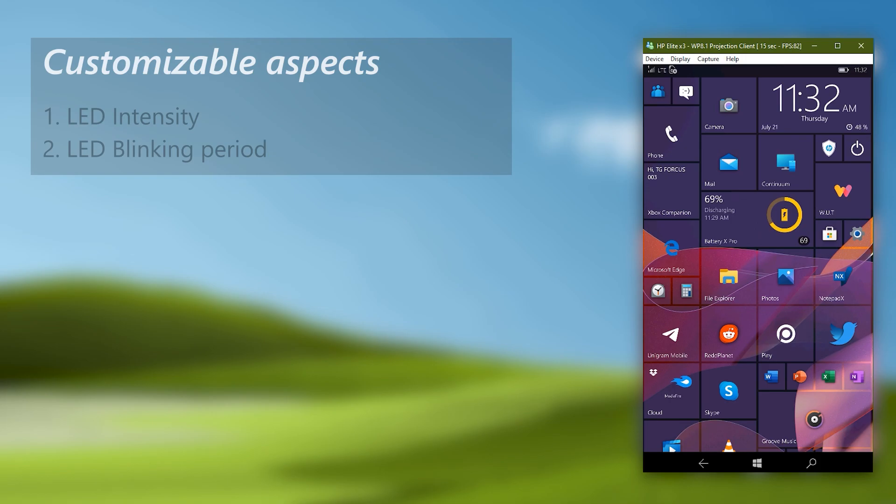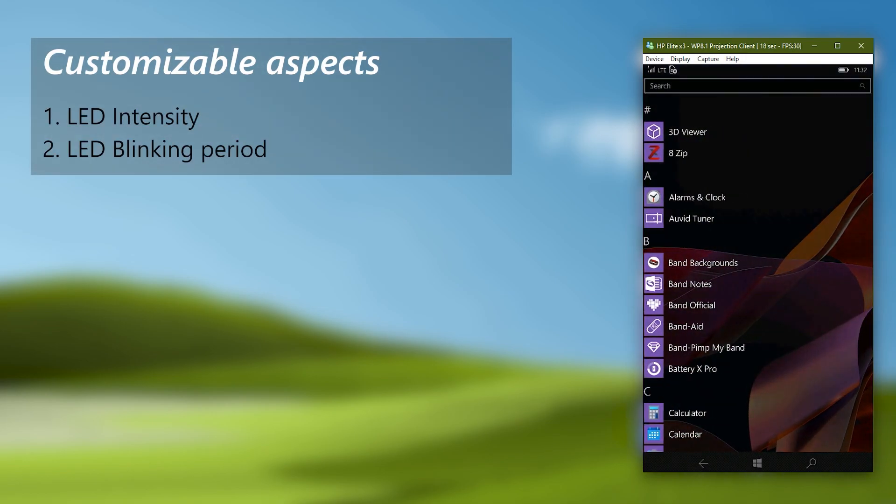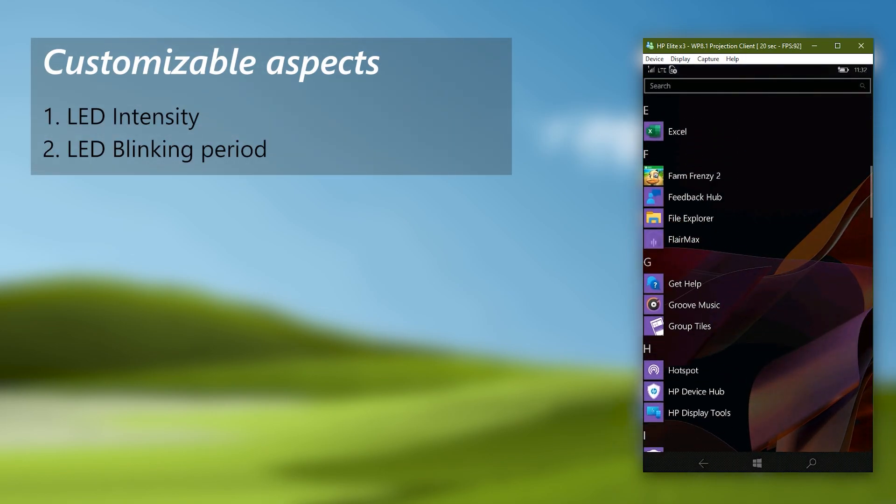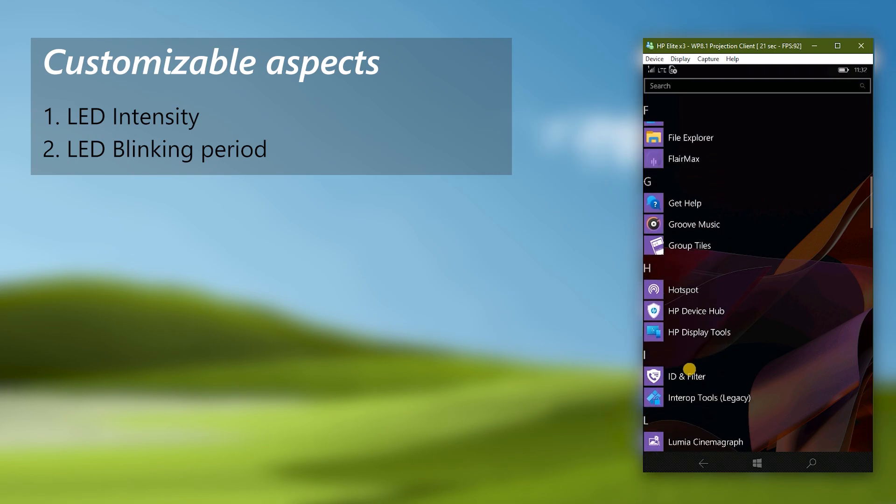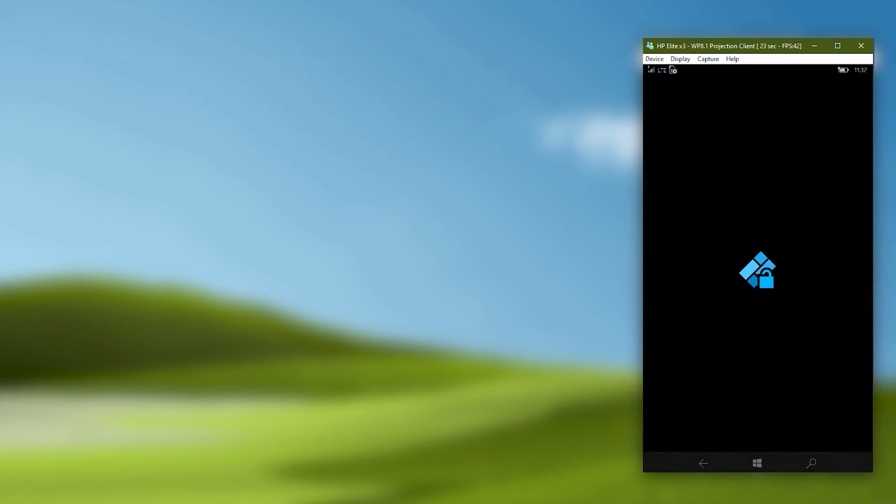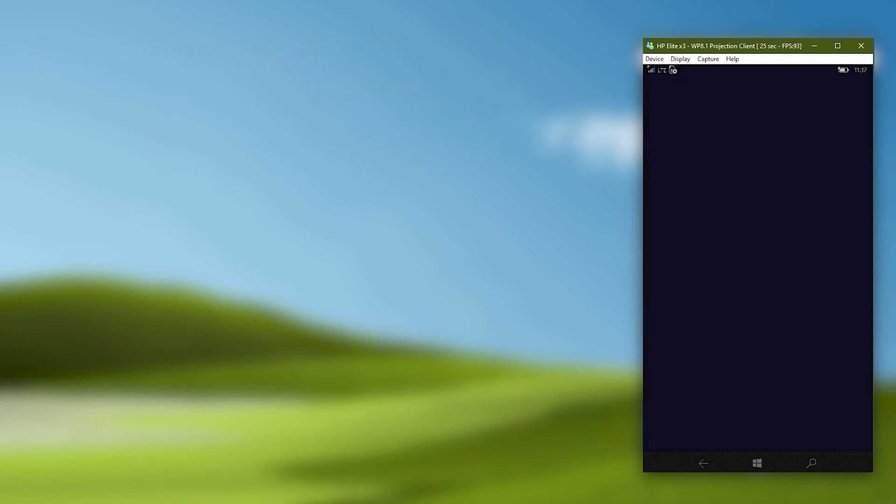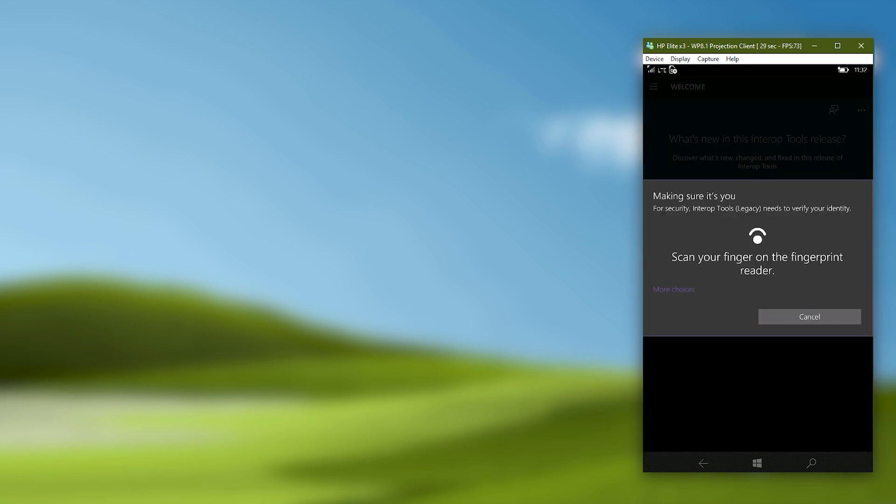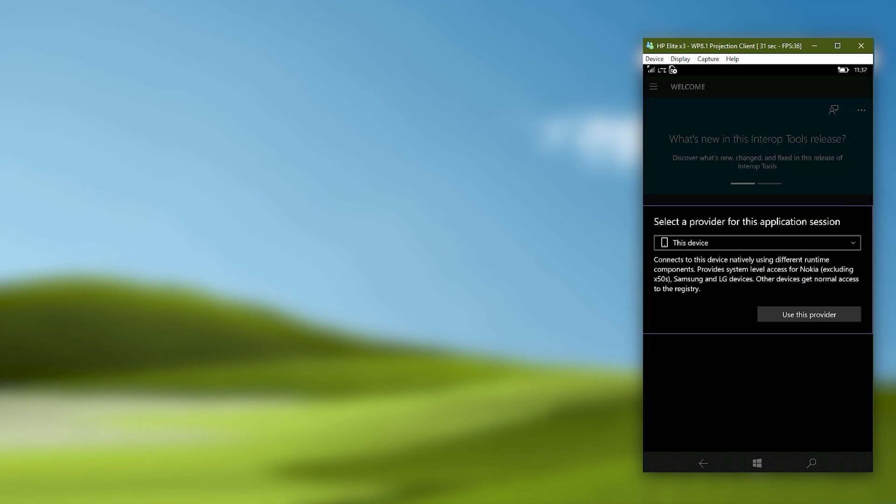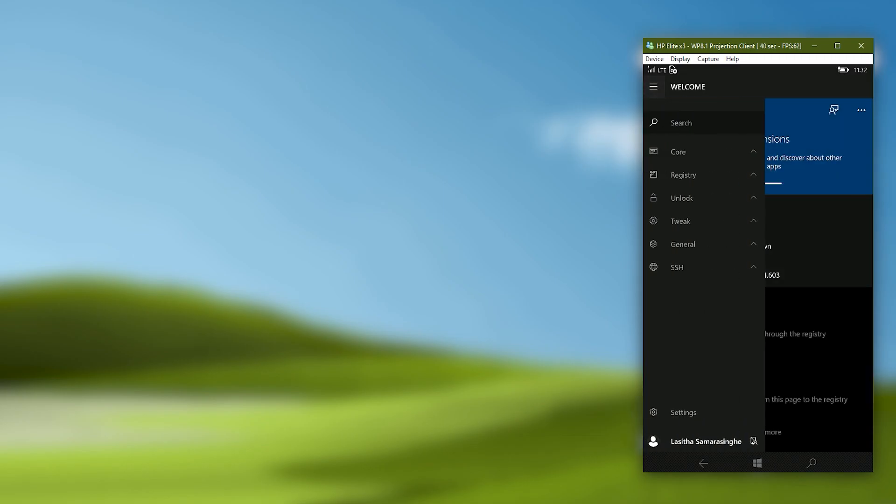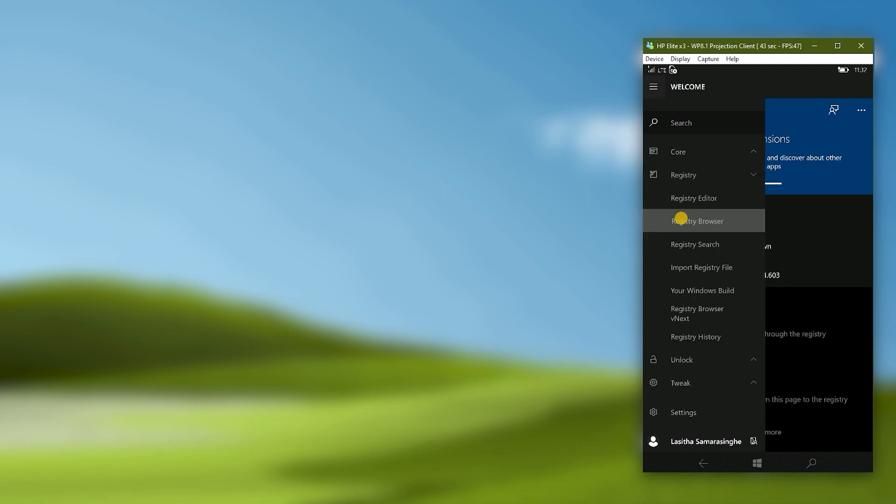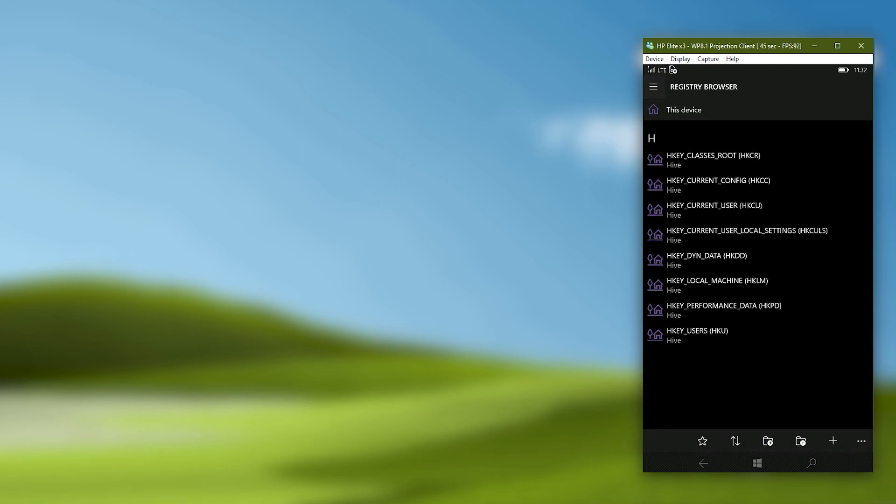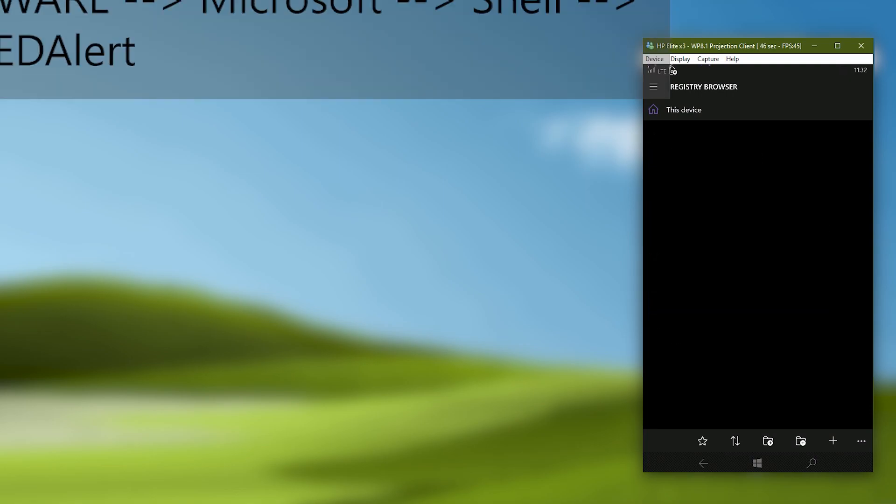We can customize two aspects of this feature, those are the LED intensity and LED blink period. To change them, we need to edit the registry by ourself, go open interop tools. If you are wondering why I'm not using notification LED tweak page in interop tools to customize them, that's because currently they are not working. If that is fixed, I will leave a note in video description indicating the interop tools version it was fixed. Next, for now, we need to go to registry browser.